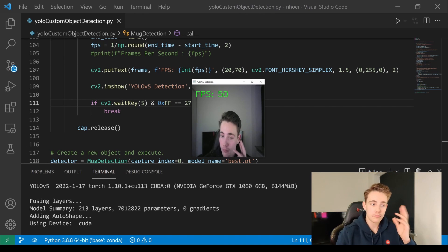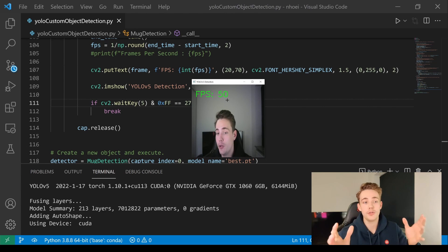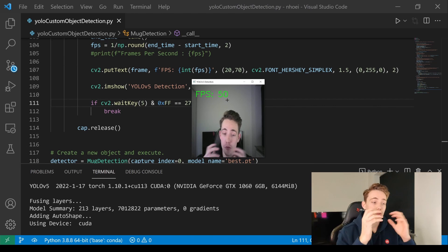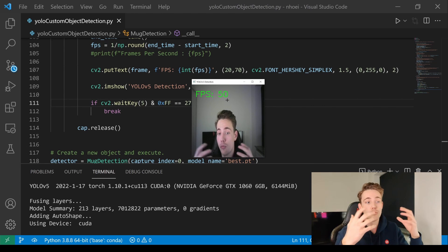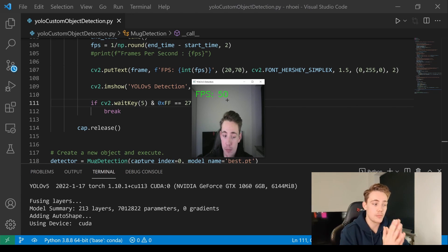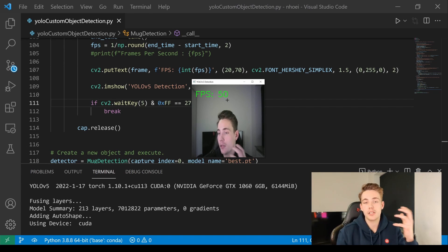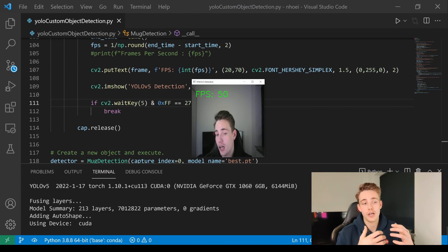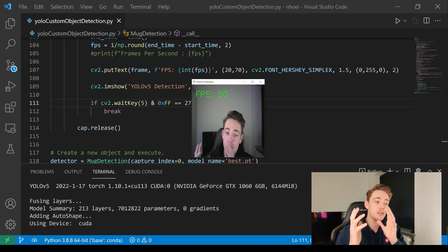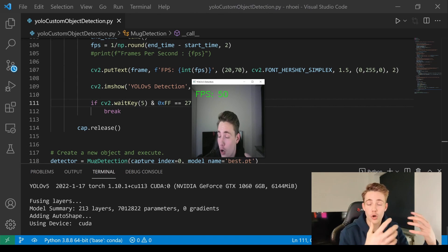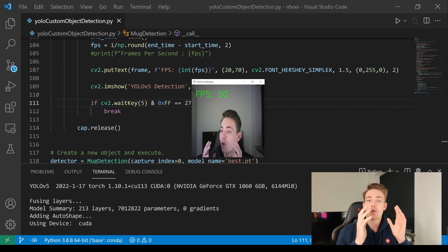If you have a better GPU, you'll get more FPS, you can do more processing, and you can even run larger neural networks. This model has around 7 million parameters and 213 layers running on the GPU. So this is actually a really nice project — we completed it from scratch where we have our dataset, trained our YOLO model, and now we're deploying it on the GPU with OpenCV and Python. Thank you guys for watching this video.